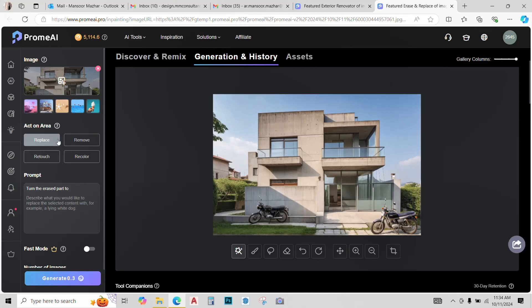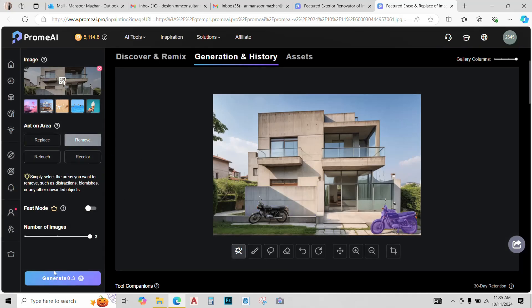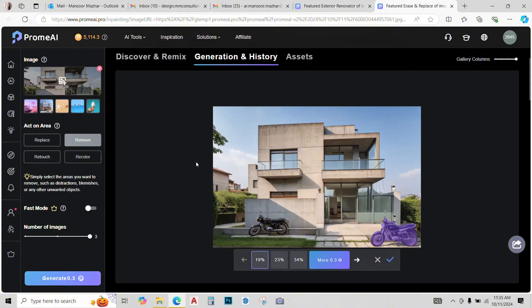So, we have different options for this. I've made a detailed video on this. I'll put a link of it that how to use this tool. But right now, I'll just use the remove tool and select this motorcycle and simply click on Generate and let AI do its magic.